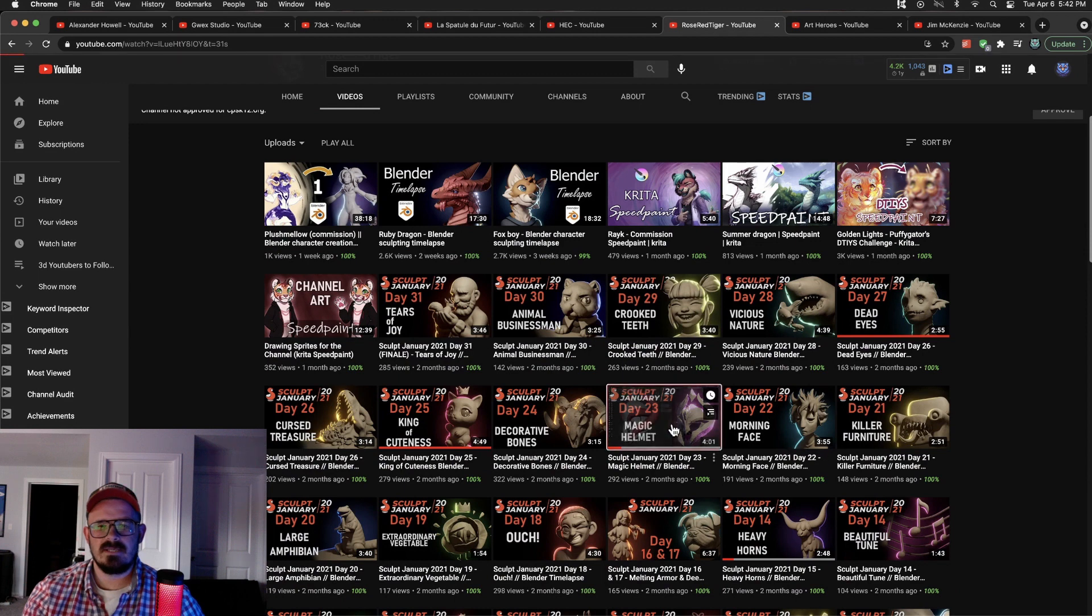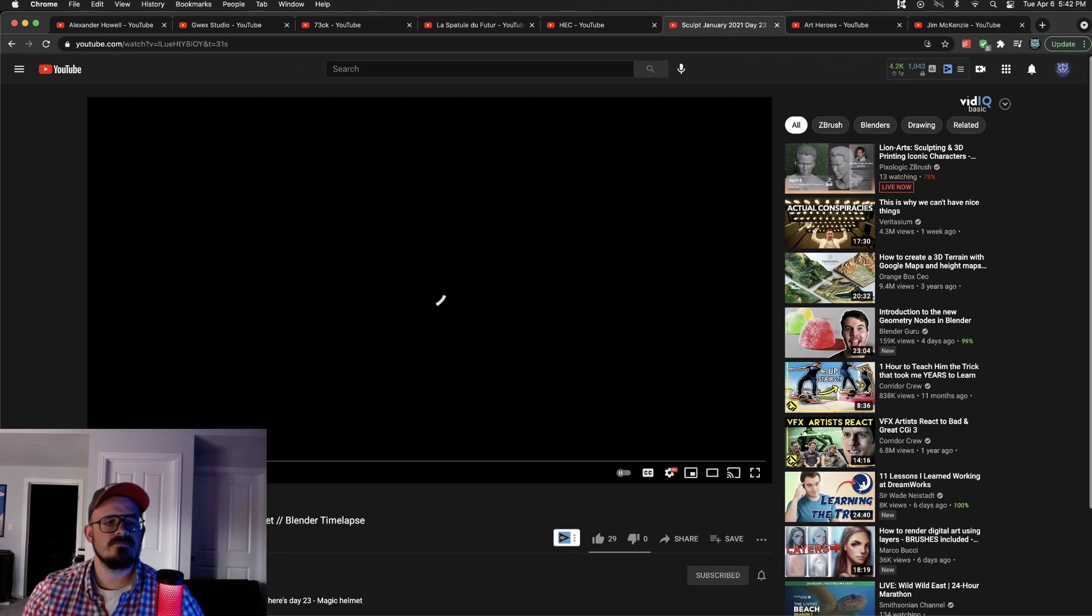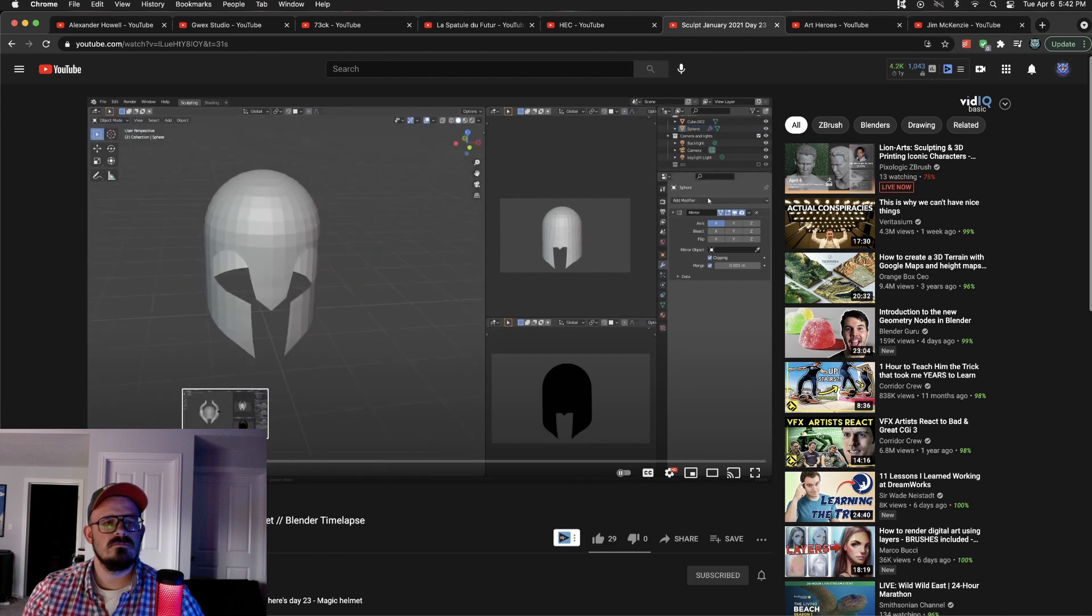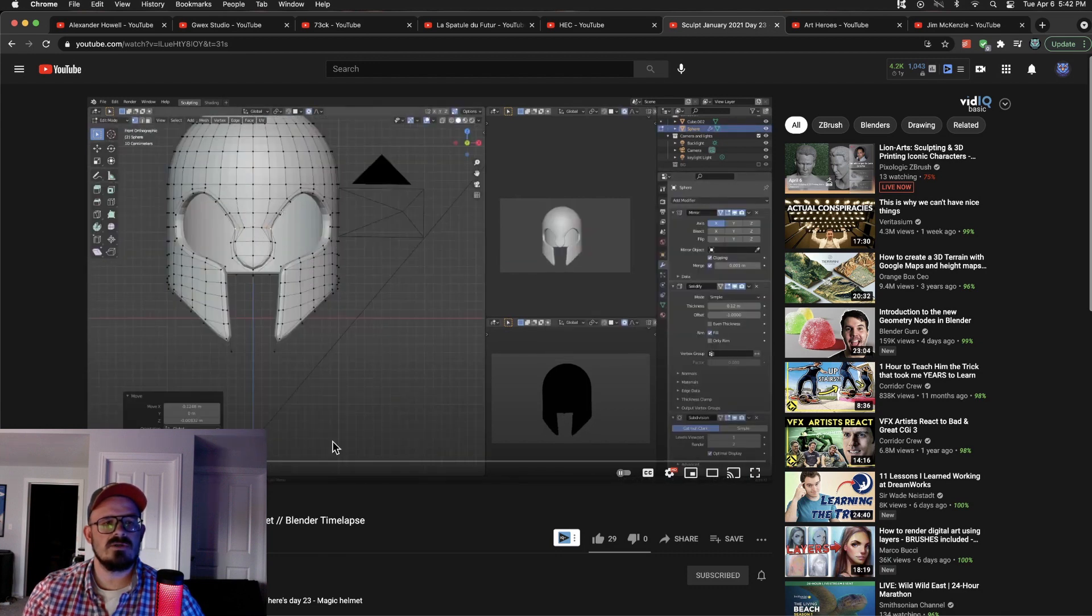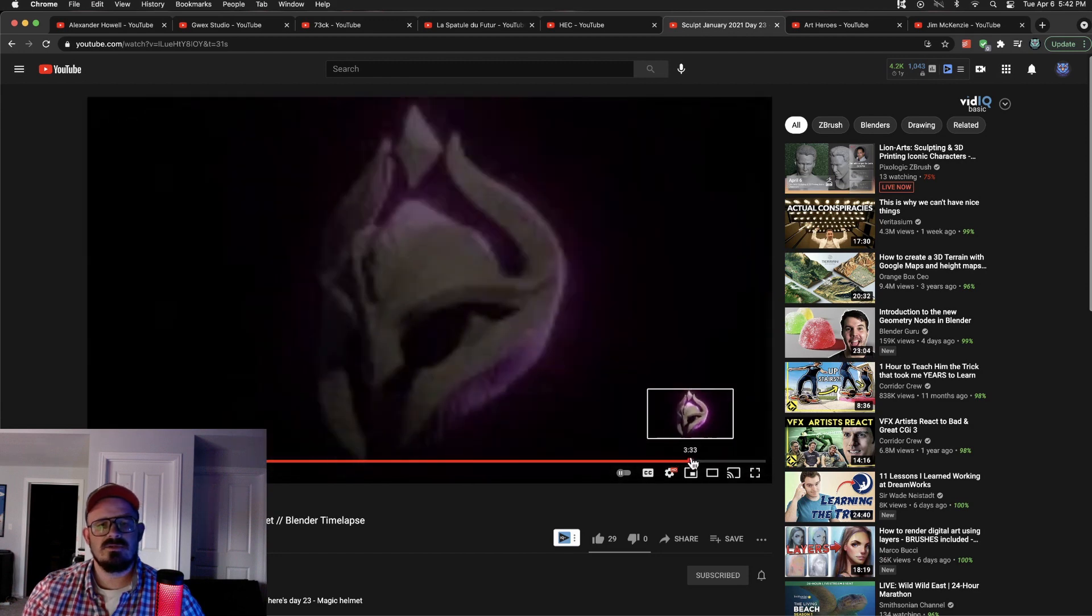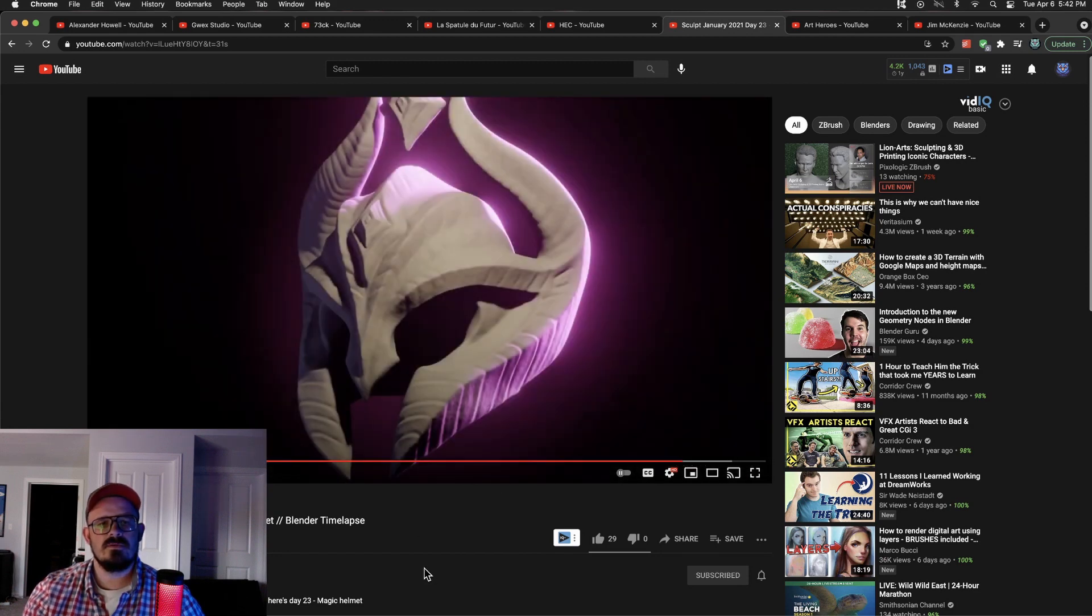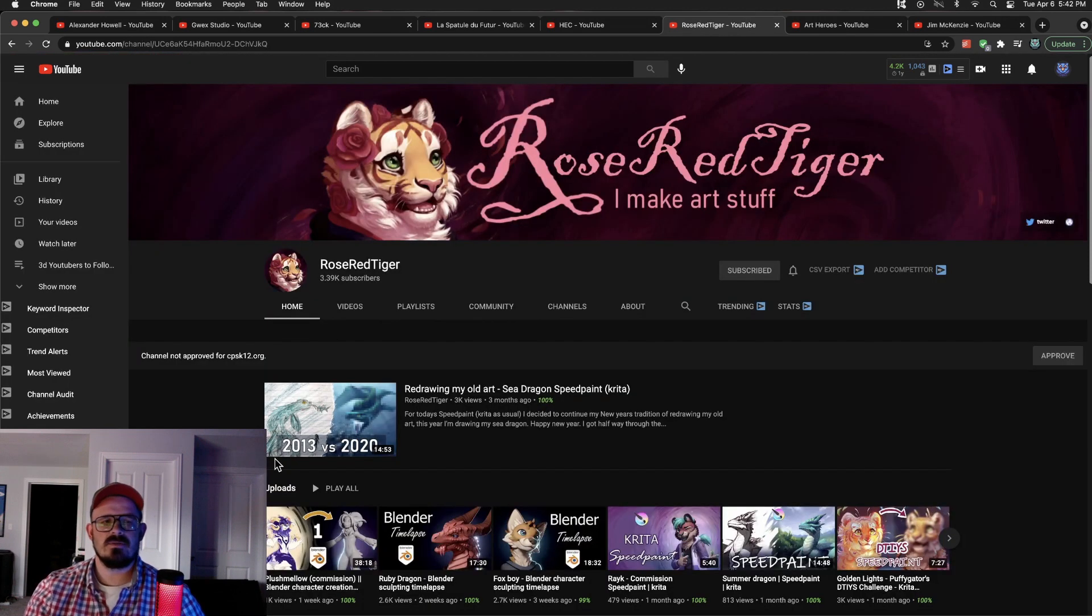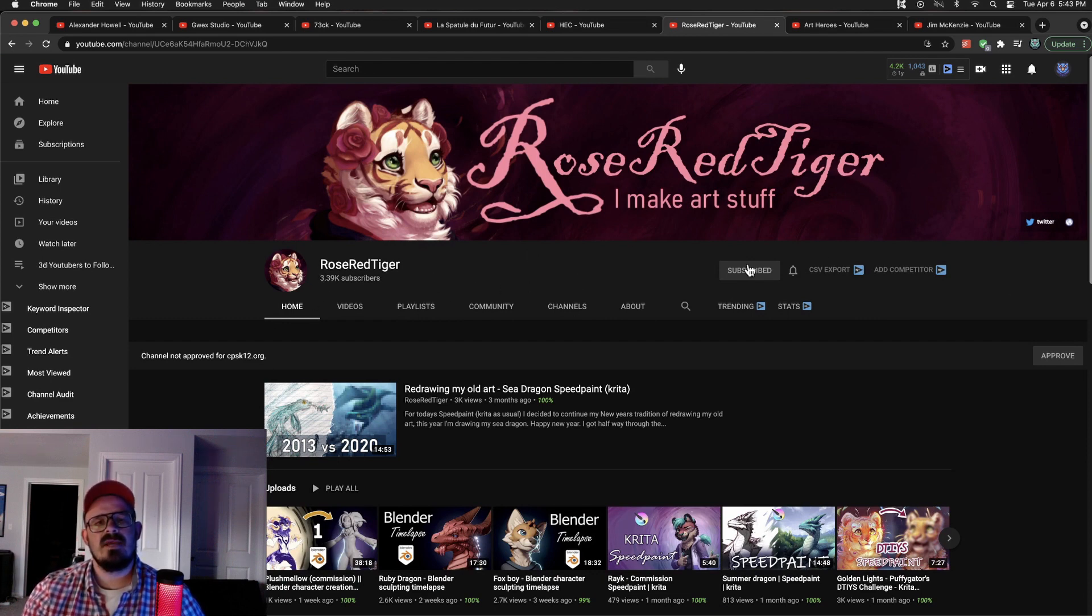Let's take a look at one of their sculpts. Okay. So starting in Blender, doing some hard surface modeling. And let's scooch on forward. Look at the finished sculpt. Yeah, that's awesome. Great presentation. Rose Red Tiger is one of those... Still a small channel. Almost 3,500 subs. Check them out if you're liking what you see.